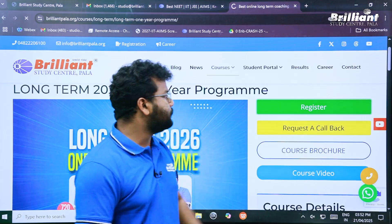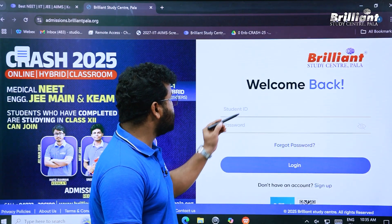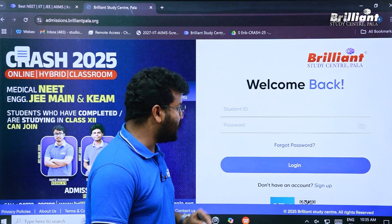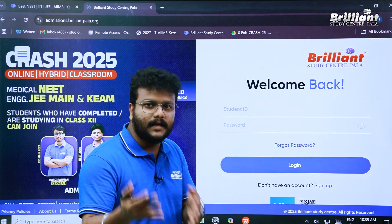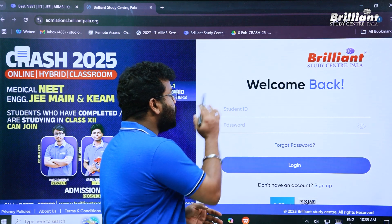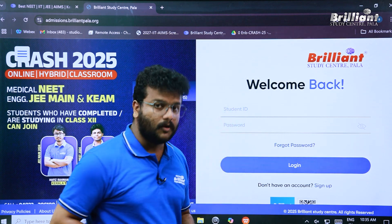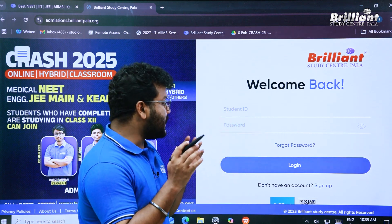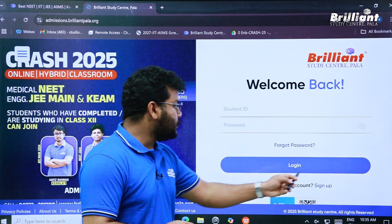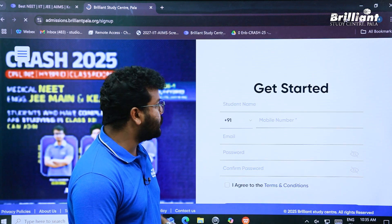This is the first window we have arrived at. Here you have to type in your student ID and password if you already have an account on our site. If you have a student ID, enter it and type your password to log in directly. If you are a first-time visitor, you can easily sign up and create an account on our site.